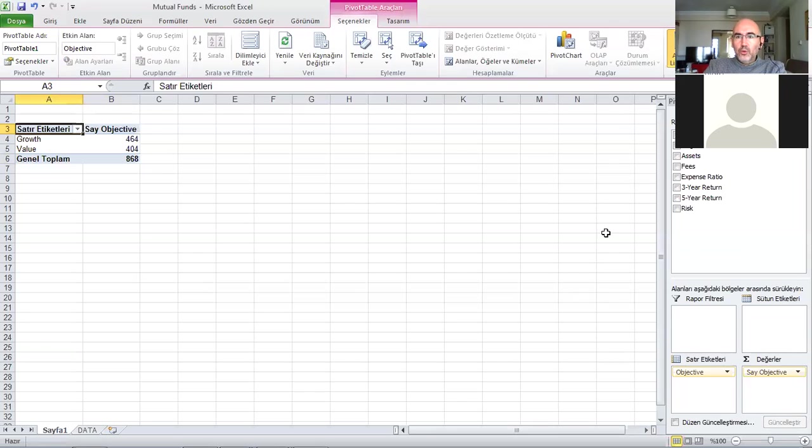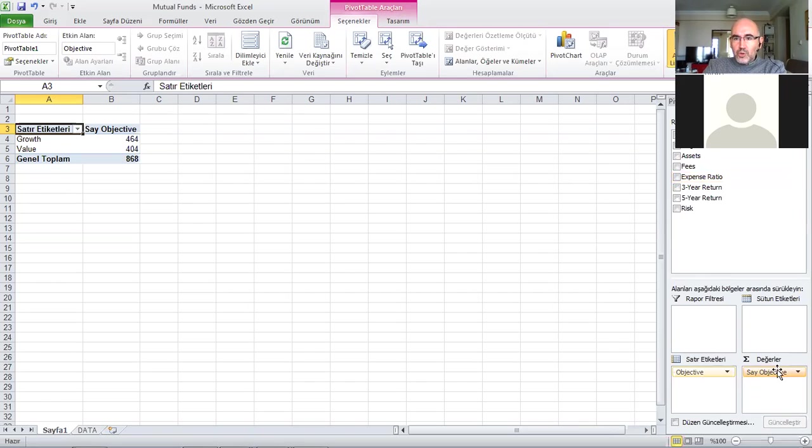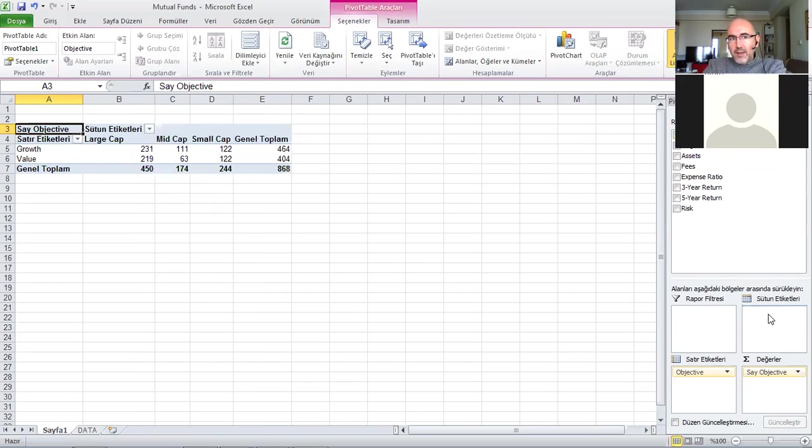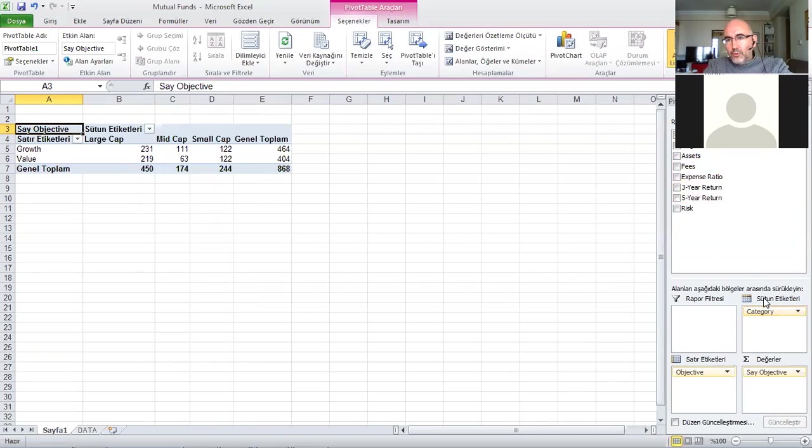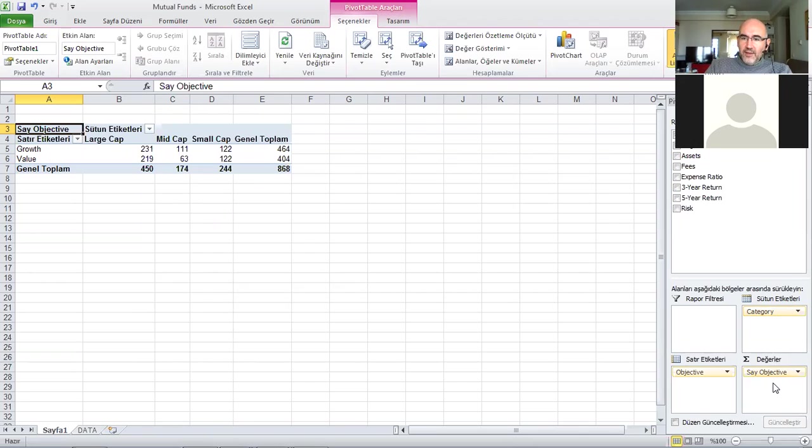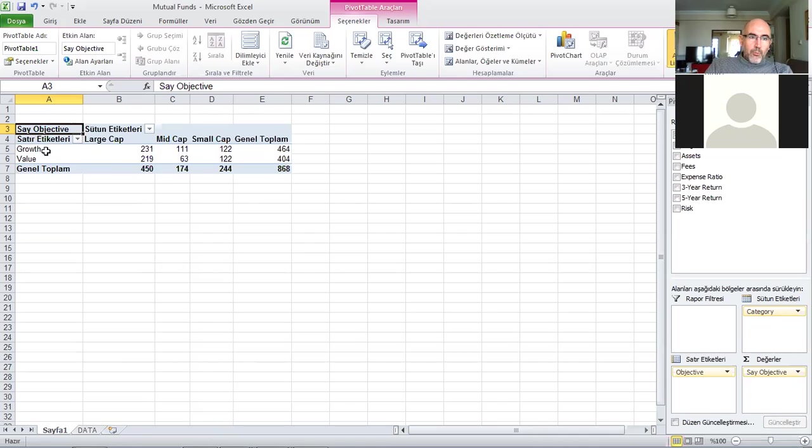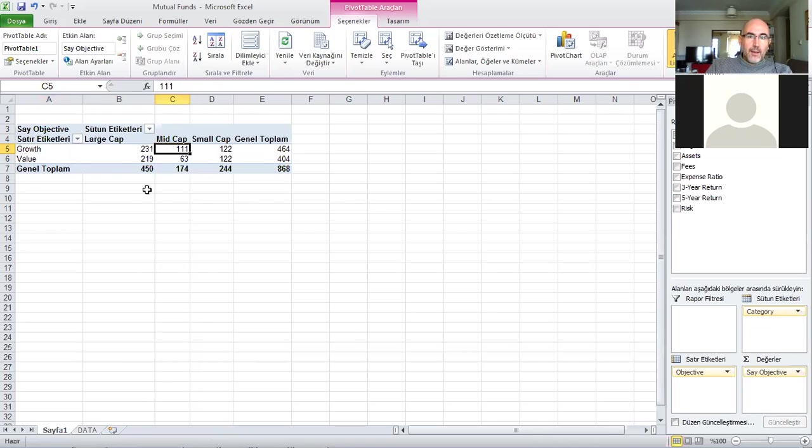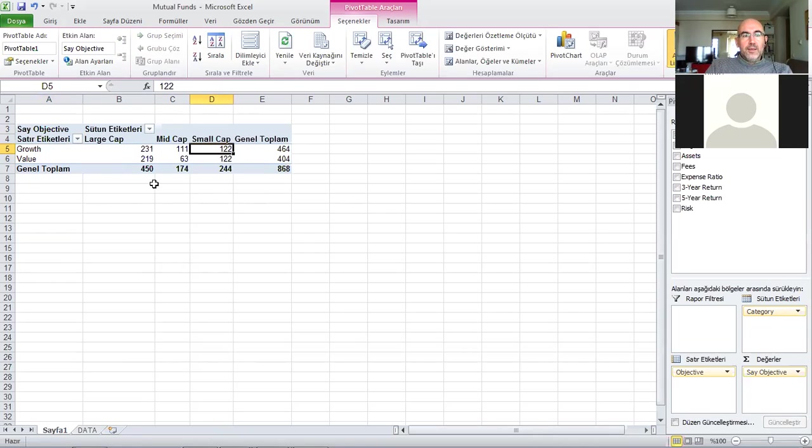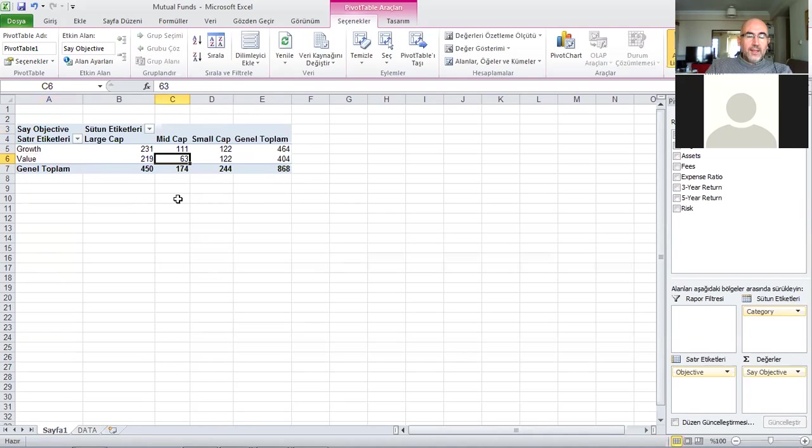Let's do the two-dimensional version. With objective I also want to add category, but I want to add category in the columns. When I carry category down to column labels, I can leave the values frequency of objective as it is. I now have a two-dimensional cross tabulation, a contingency table showing how many funds are both growth and large cap, growth and mid cap, growth and small cap, value and small cap, value and mid cap at the same time.